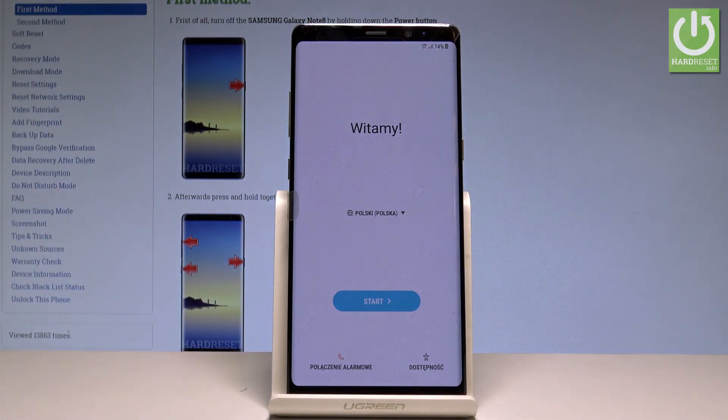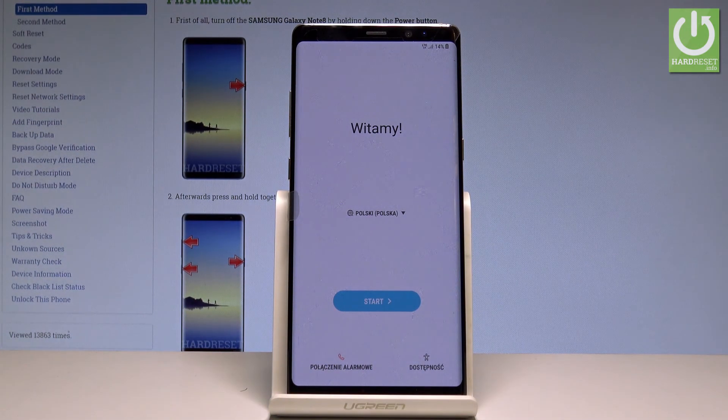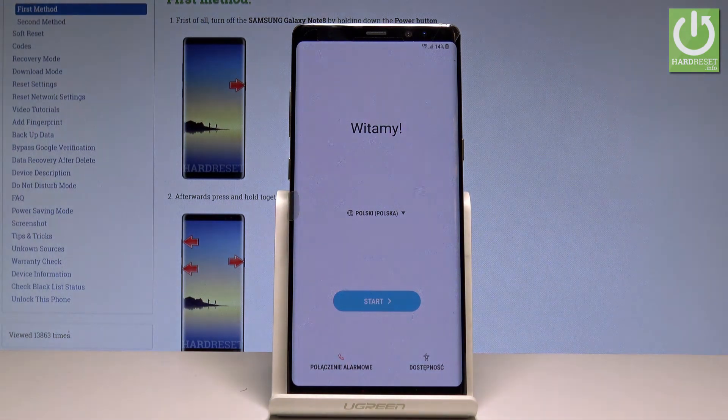Excellent — as you can see, the welcome panel just pops up, which simply means that the hard reset operation is done. Now you may start to easily activate your device.